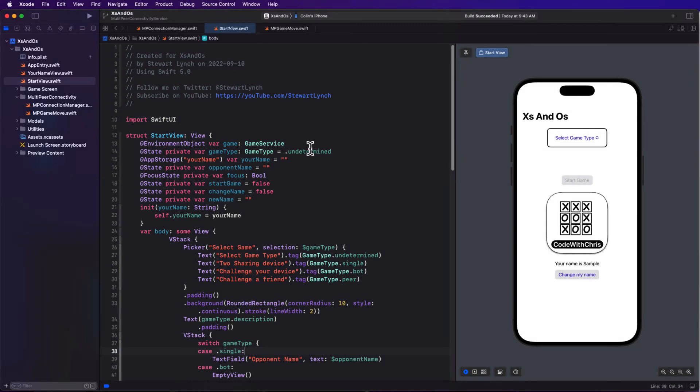Now that we have our MPConnectionManager class created, we can start to use it. We're going to use this in our start view where we have to take care of our last game type.